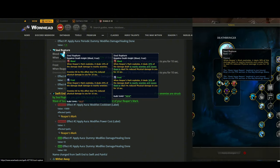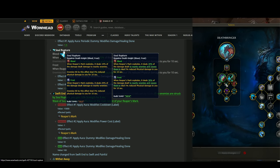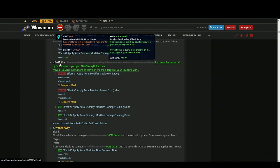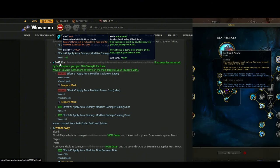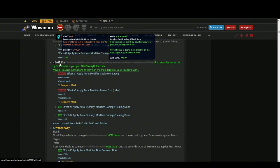Soul Rupture - the explosion from Reaper's Mark has been buffed by 10%, both for Blood and for Frost. For Frost it was 20%, now it's 30%. Swift End - if no enemies are struck by a Soul Rupture, you get 10% strength for 8 seconds. Soul Rupture is the explosion from Reaper's Mark. So if Reaper's Mark explodes and the AOE hits nobody, only your main target, then you're gonna get a 10% strength buff.